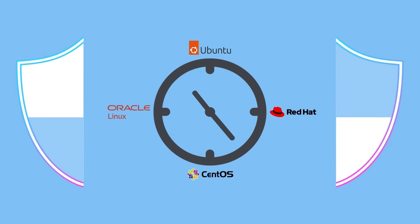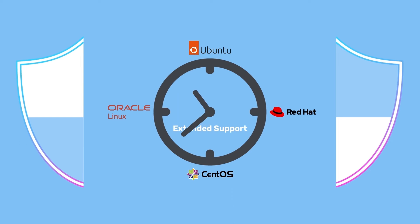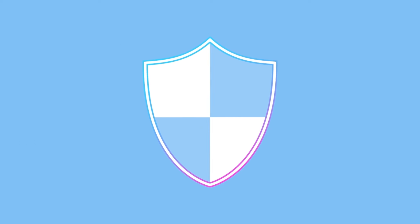Fortunately, organizations can purchase extended support to continue using these unsupported systems safely.